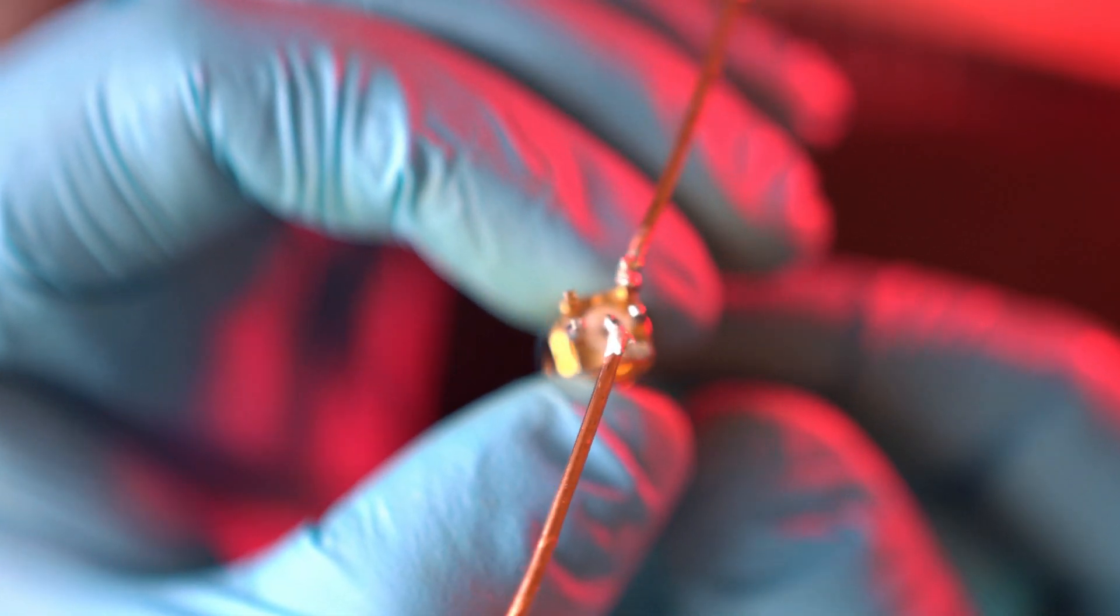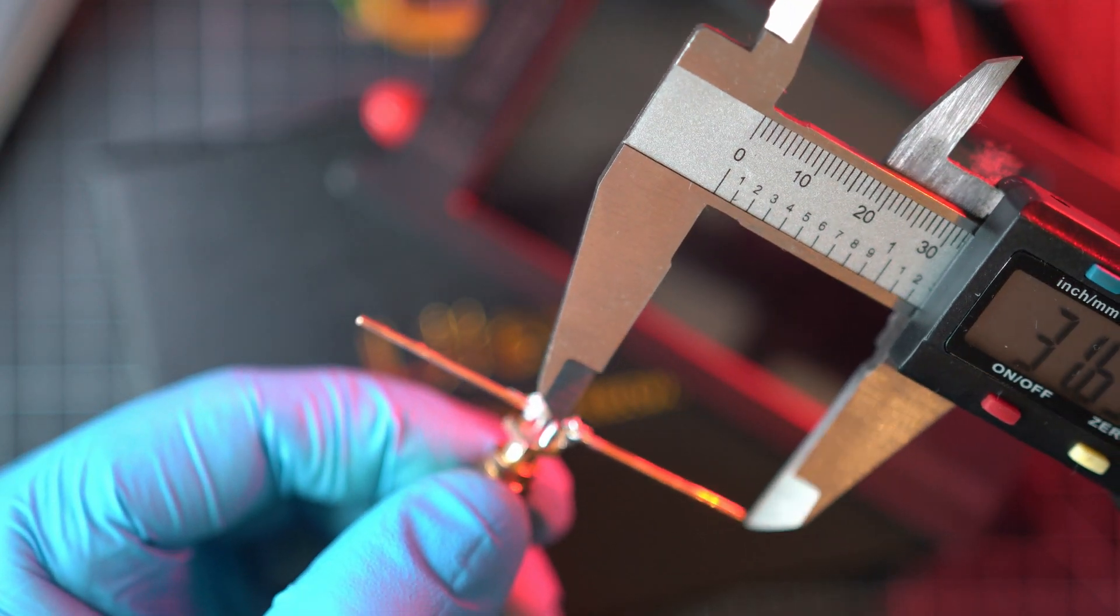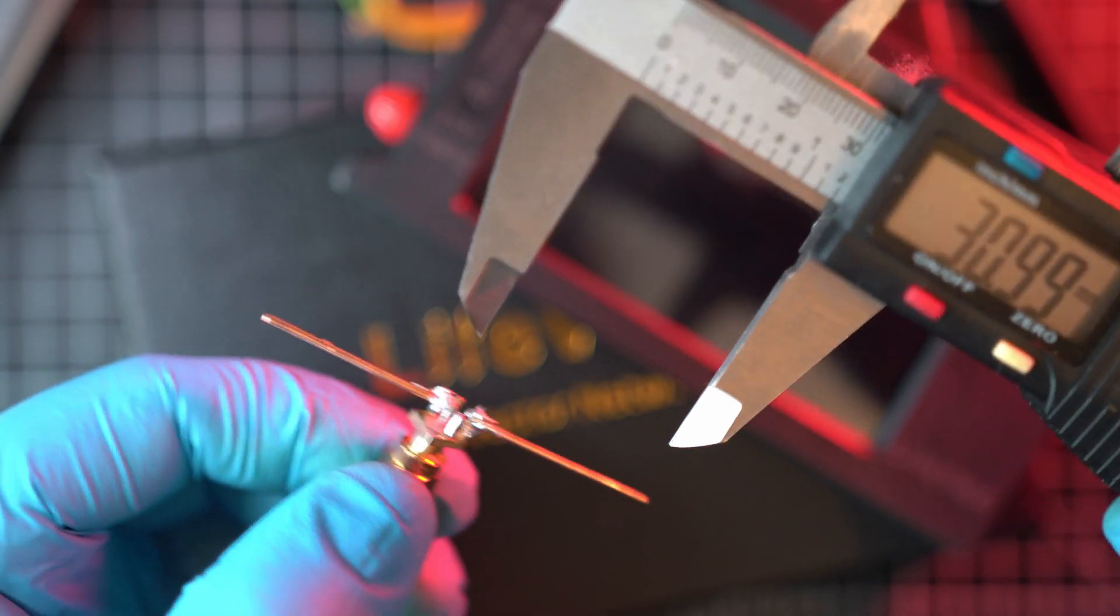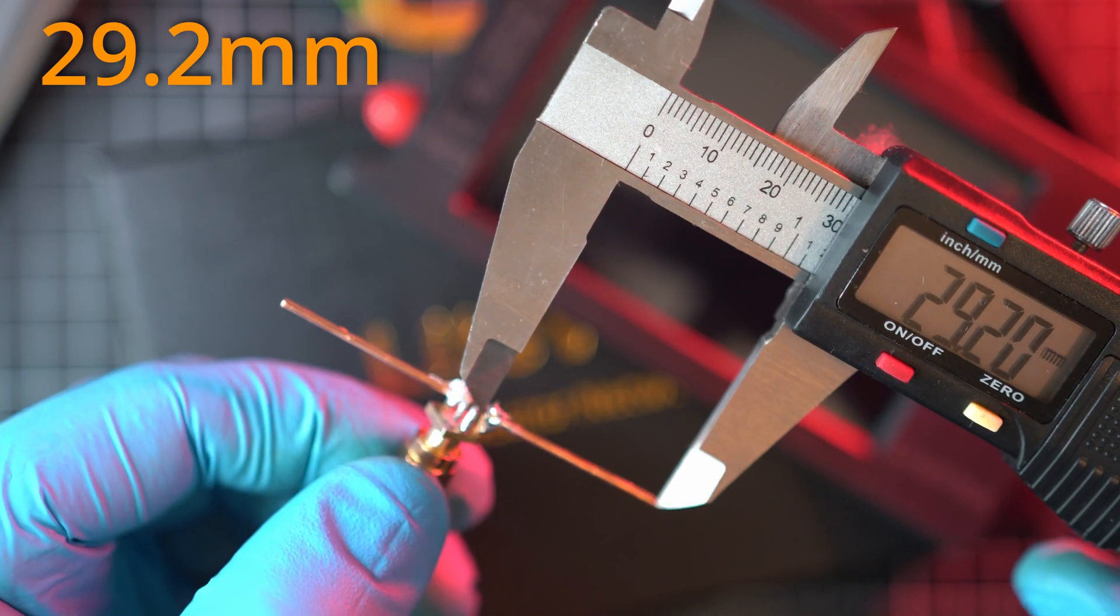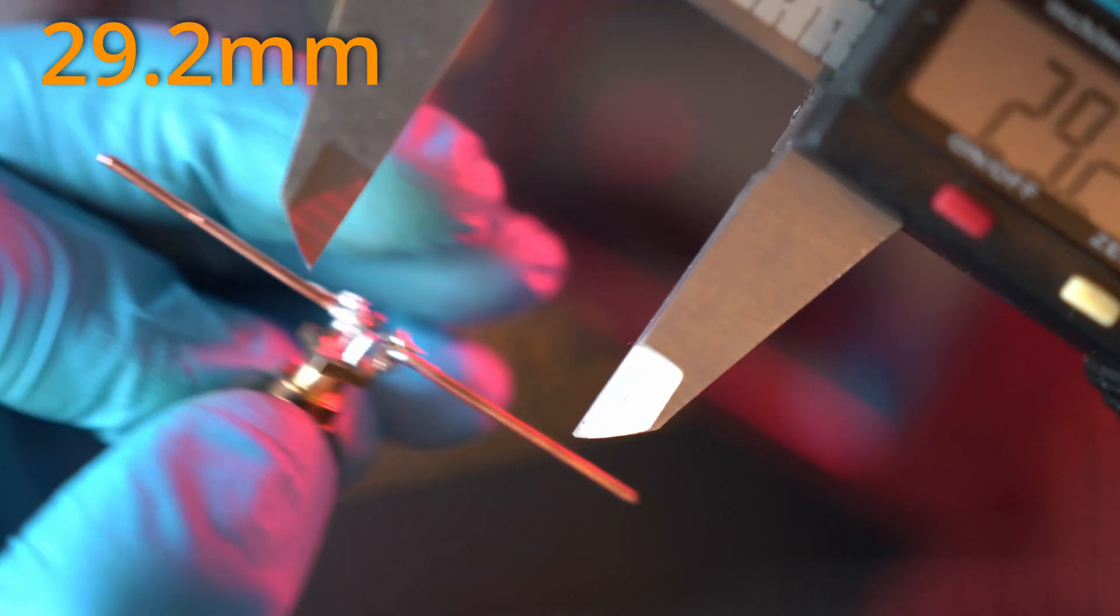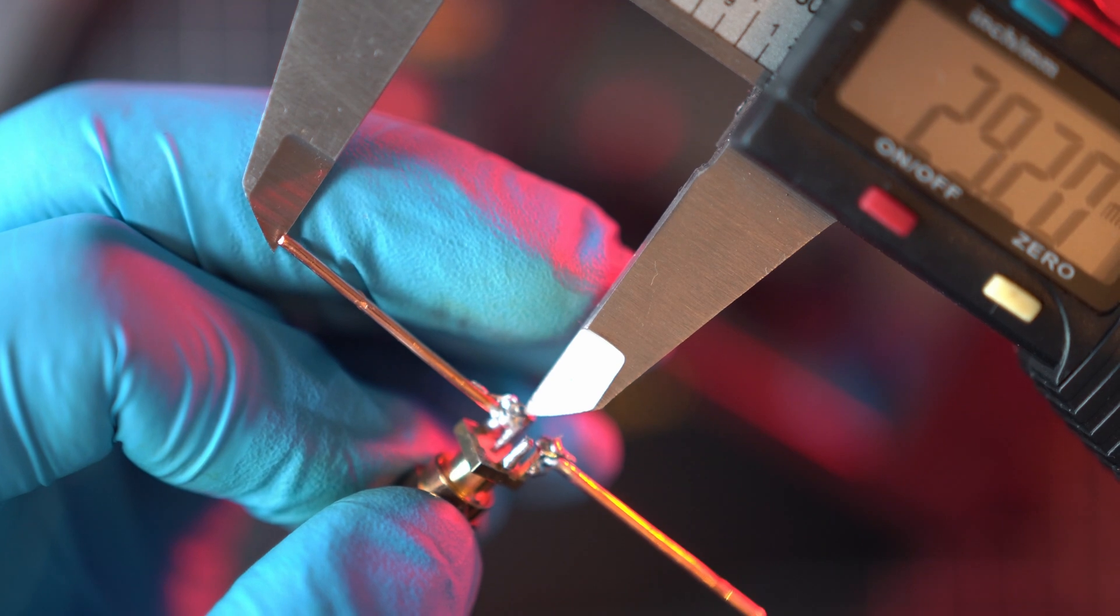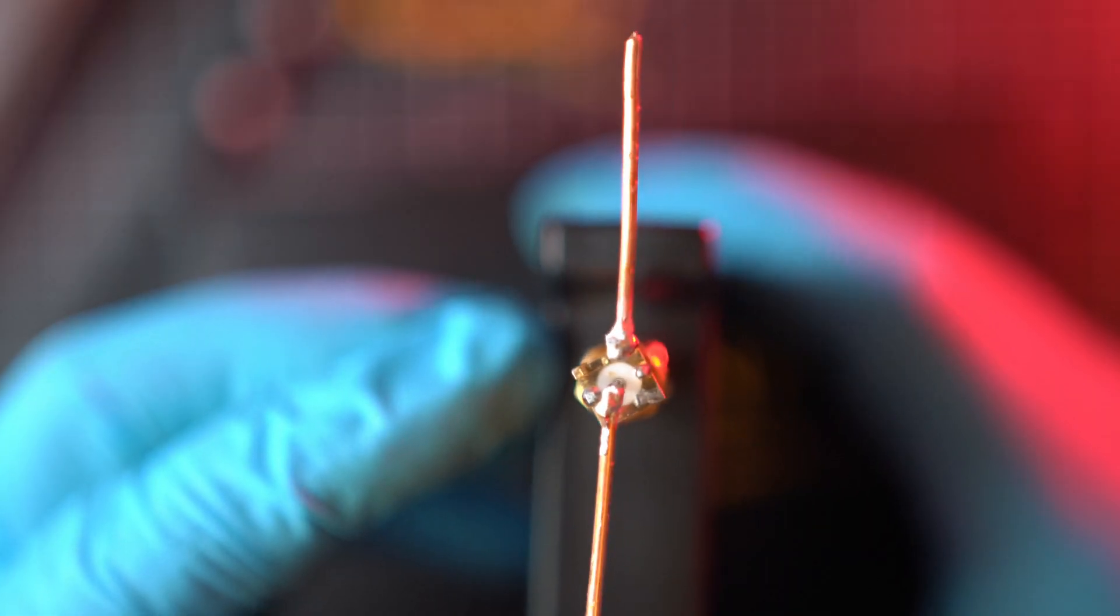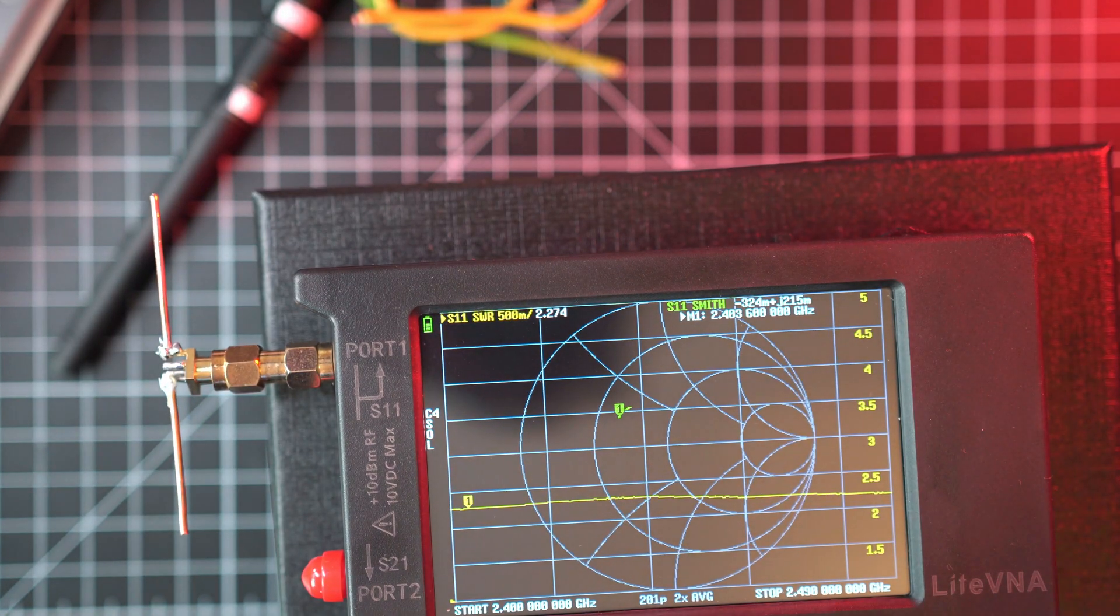And here we have a dipole 2.4 GHz antenna that looks like a million dollars. But it is still a bit longer. Currently, each leg has almost 31 mm and they're supposed to have 29.2 mm. But first, I'll test it with my Light VNA. What if this will be good enough? Straight away, SWR is at 2.2.